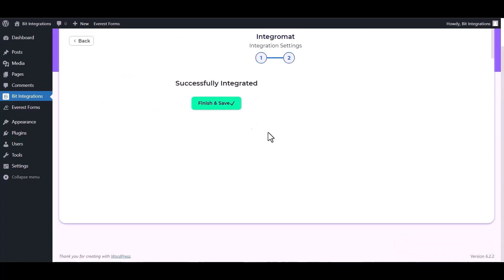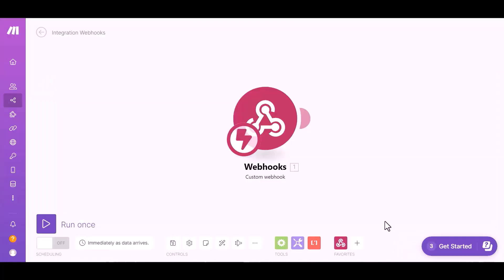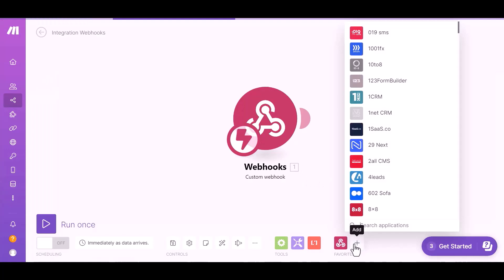Click on next, finish and save it. Now go to the Integromat site, click on the plus icon and search for your desired app to send data. I am choosing Airtable.